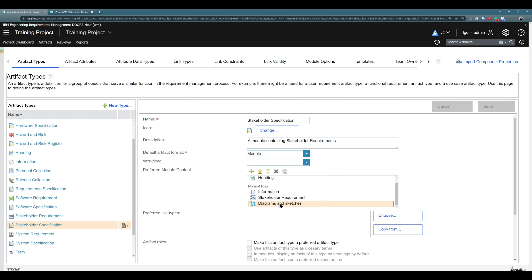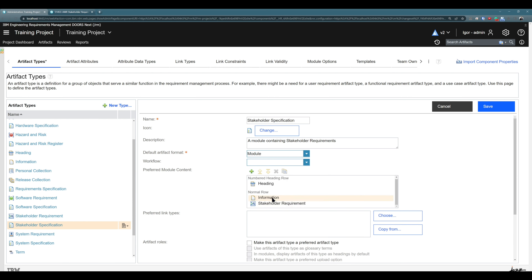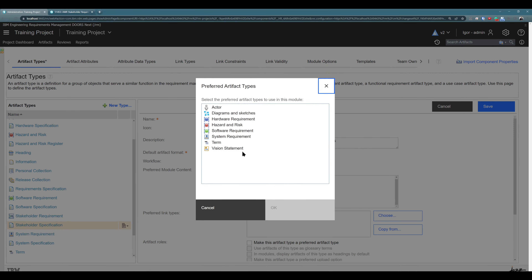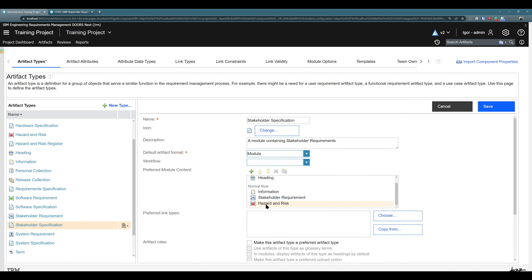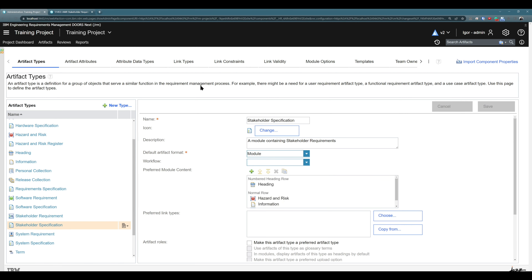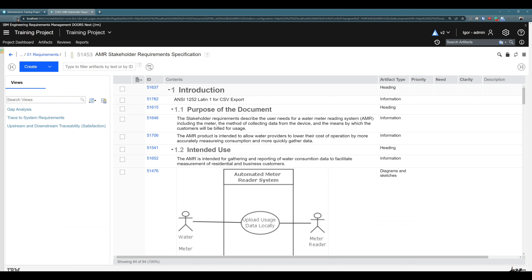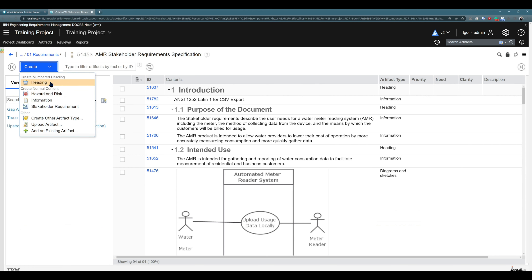So if I don't want 'Diagrams and Sketches' to be here, I will select it and choose 'Remove Artifact Type'. If I would like to insert 'Hazard and Risk', I have them here and I can also change the order. Let's make it like this, then click 'Save'. I navigate back to the module, hit refresh to clear cache, and you see: Heading, Hazard and Risk, Information, Stakeholder Requirement.